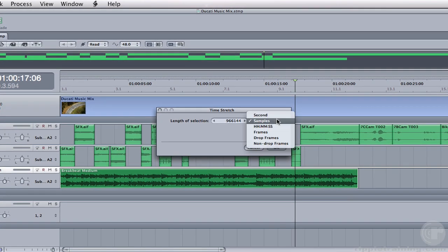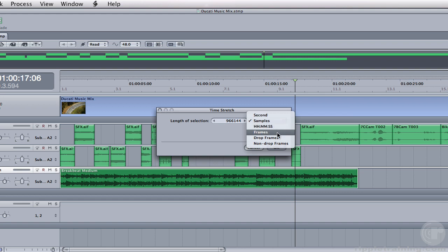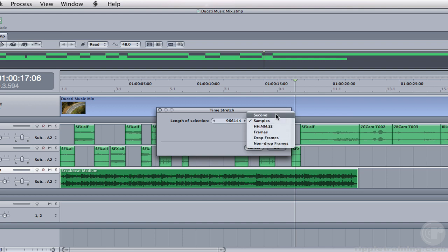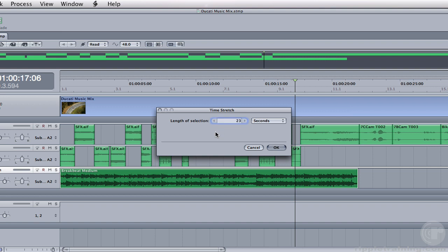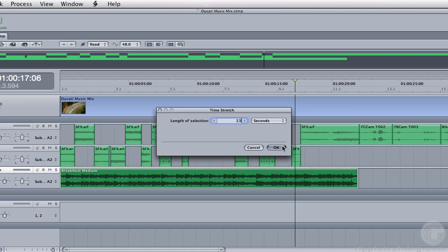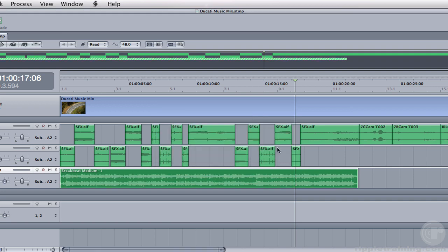I can choose different methods of time stretching. I can stretch by seconds, time code, frames, drop or non-drop frame. I'm just going to choose seconds. And in the field, I'm going to type 23 because that's where the guy starts speaking. I'll click OK.